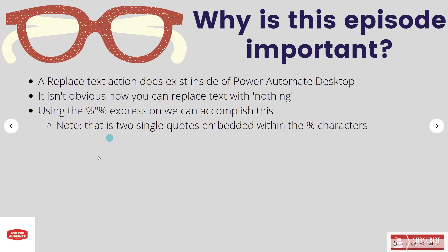As I call out here, these are single quotes. These are not a single double quote—it is two single quotes. And that will replace that specific character.